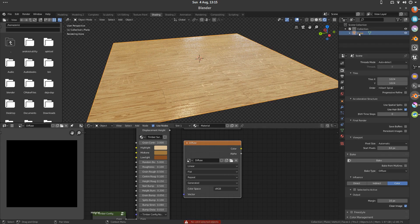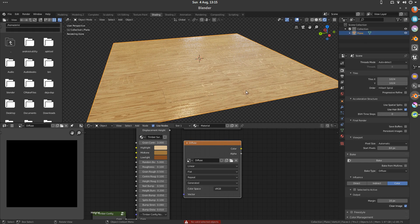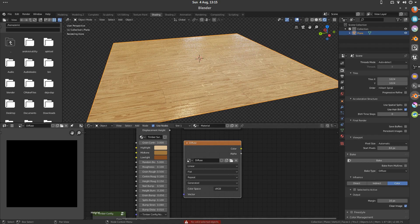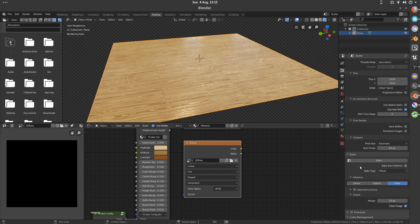Also make sure that you have your object selected that you're going to bake from, otherwise you'll get an error down here. Bake. Now it's just going to sit here and process your bake. So this is going to take a little while. I will come back when it's done.